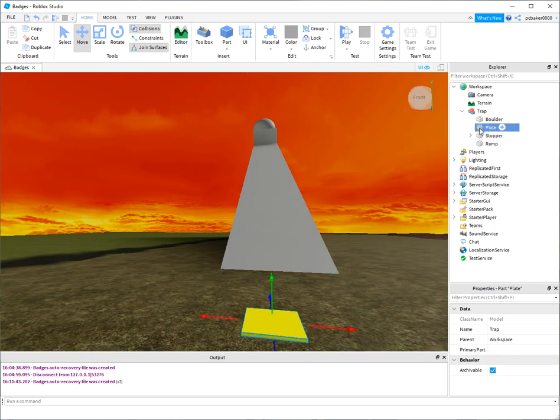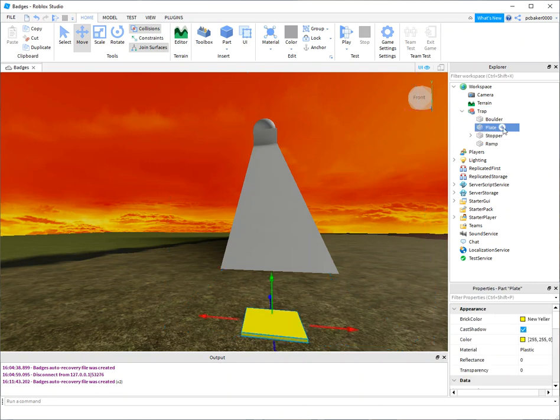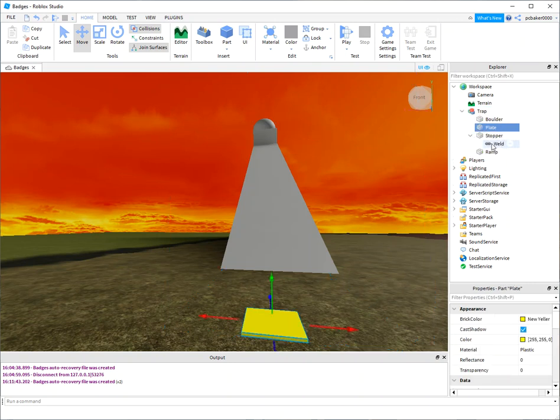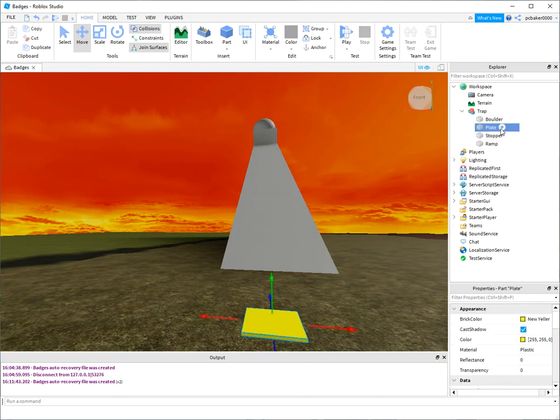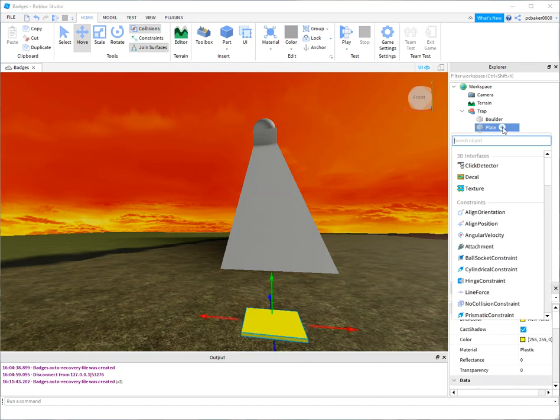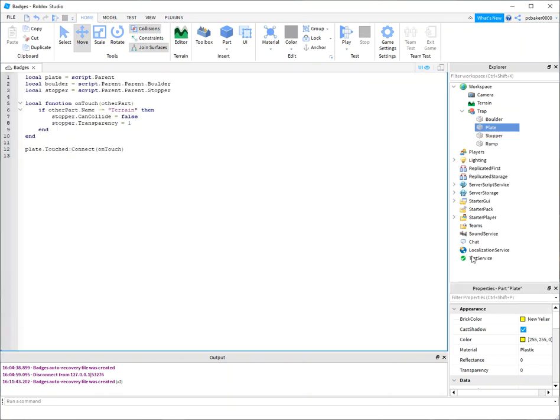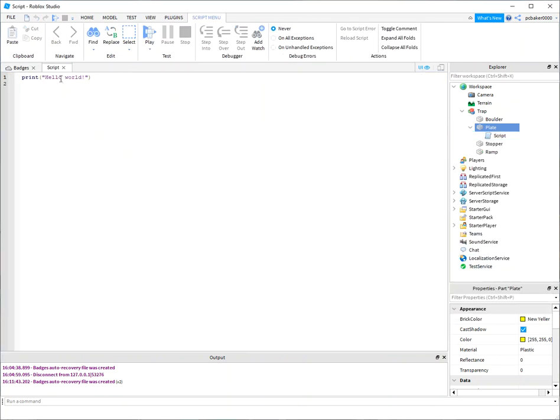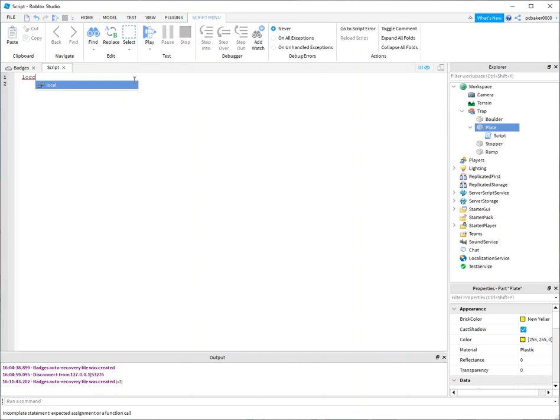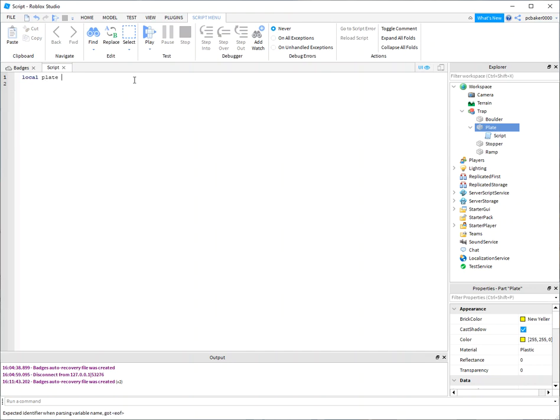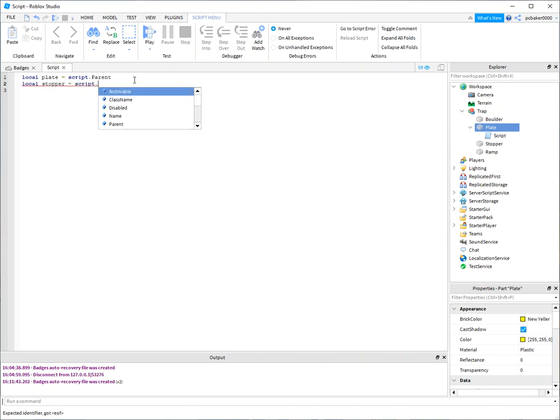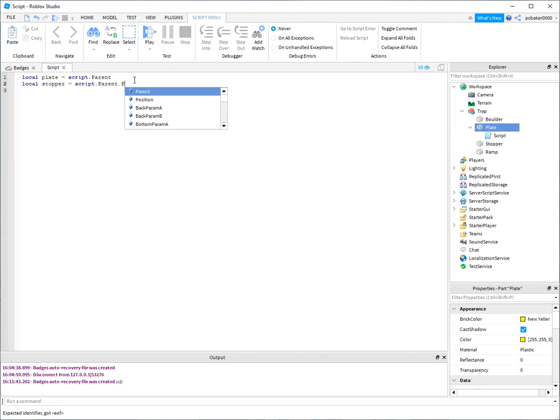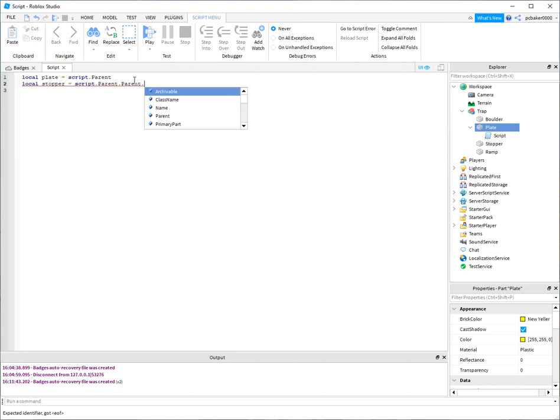Go ahead and open the trap. Now I'm going to go to my plate. I don't really need this weld here because this is anchored. Let me go to my plate. I'm going to add a script. The script, I want to get the plate itself, that's my pressure plate, right? Script.parent. And then I also want the boulder. I don't need the boulder, I need the stopper. Right, and that's the parent. This is the trap right here, the parent of the parent of the trap. And then you can see stopper is in there.